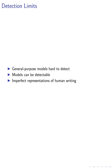We reference works that discuss the limits of detection, noting that fully general-purpose language models would be impossible to detect. However, we argue that even models close to this optimum can be technically detectable, given a sufficient number of samples.